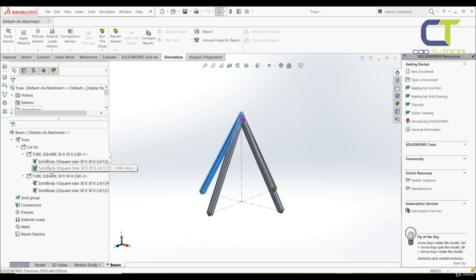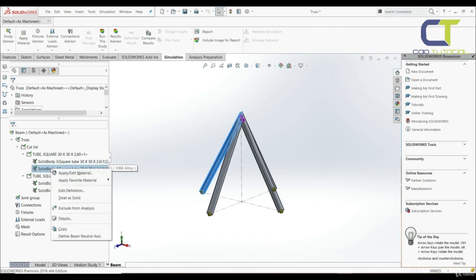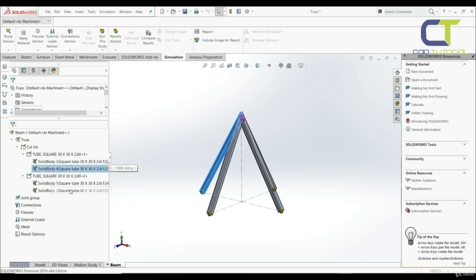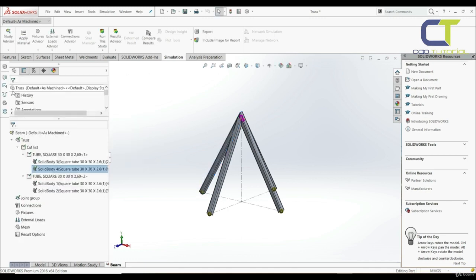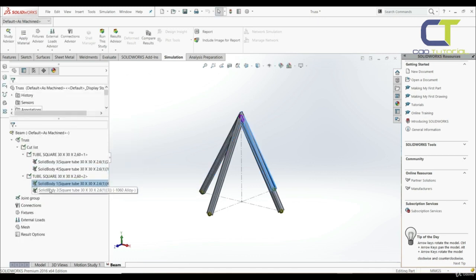All elements we want to treat as beams, and for all elements we want to choose rigid connection at the ends. You can right-click on the second one, edit definition, and we have rigid, rigid, and beam. By default we have the same settings for those two.